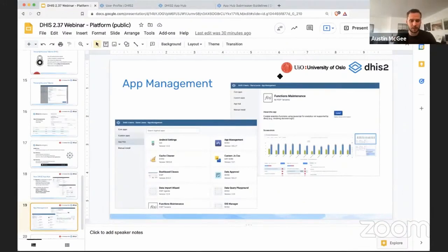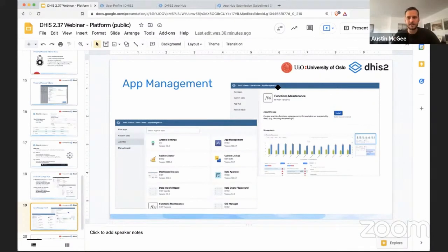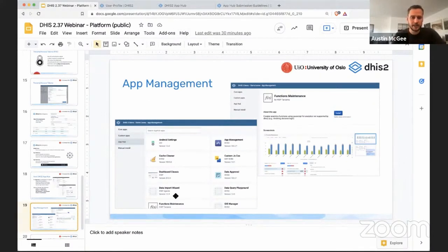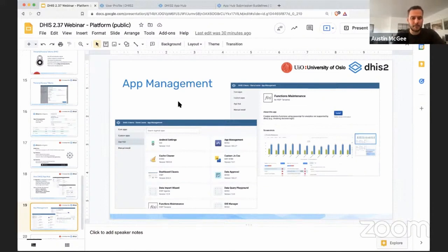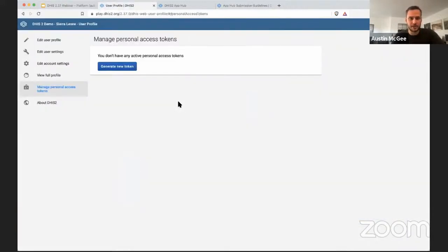So moving now again back into DHIS2 and how to get these applications into a DHIS2 instance and used in production, we have made significant improvements to the app management application within DHIS2.